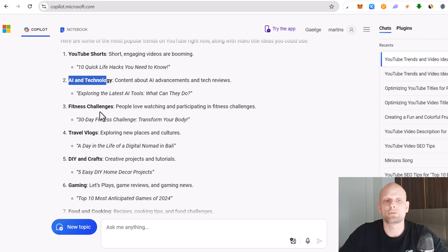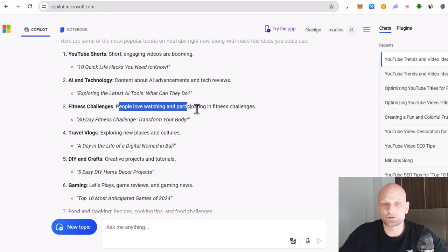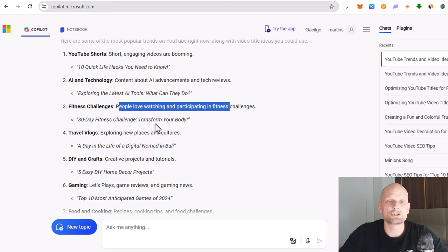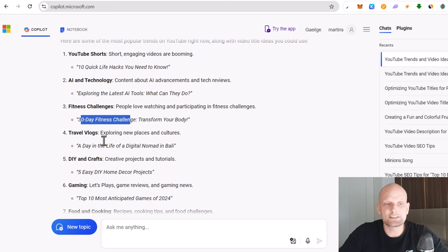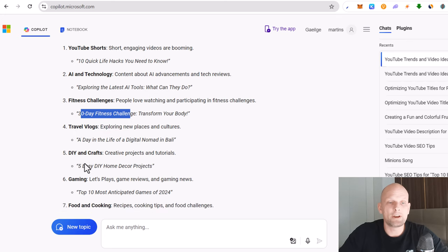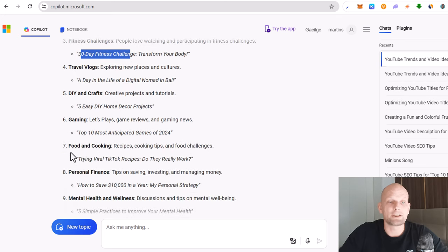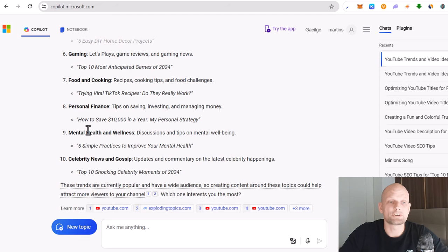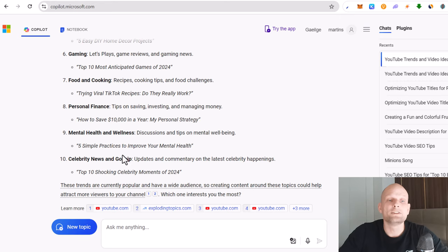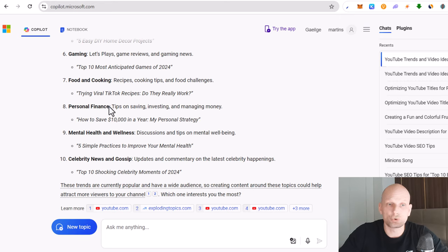And here you can see is also fitness challenges. Here is another one: 30 day fitness challenge transform your body. You could create this title and travel vlogs and DIY and craft and gaming and food and cooking, personal finance, mental health and wellness, celebrity news and gossip. These are the most trending trends currently on YouTube.